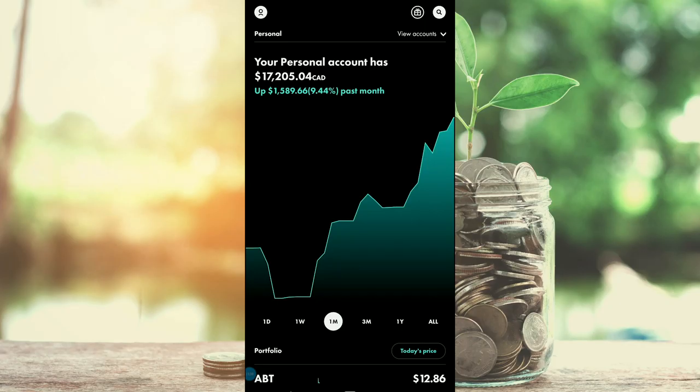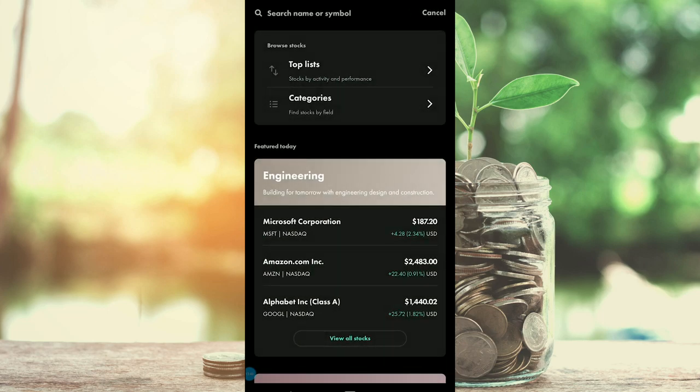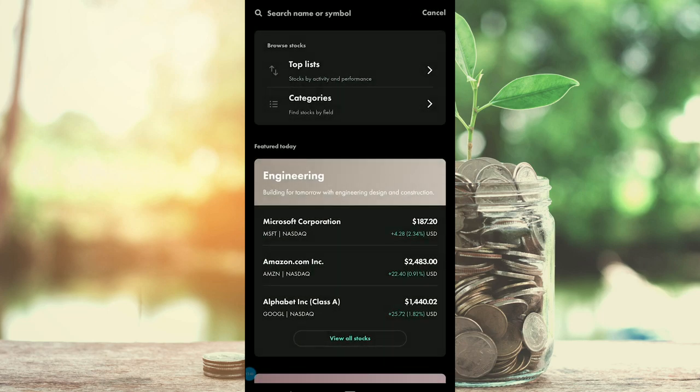In today's video I'm going to show you where you can discover new stocks on WealthsimpleTrade. We're here on my WealthsimpleTrade portfolio, and in order to find new companies — because maybe you're running out of ideas — you want to go to the magnifying glass at the top right. When you click on this menu, you can see there are different options.